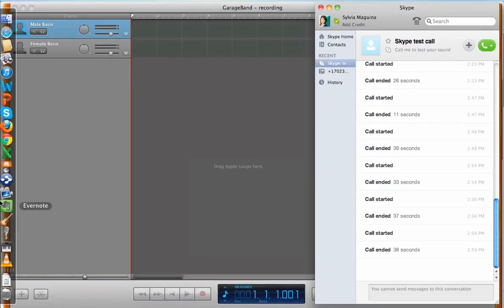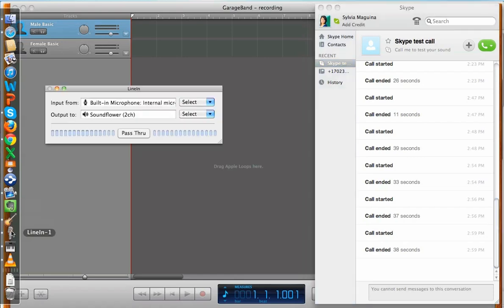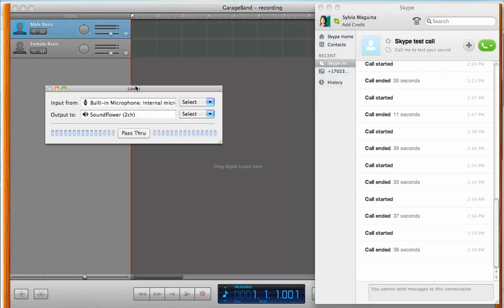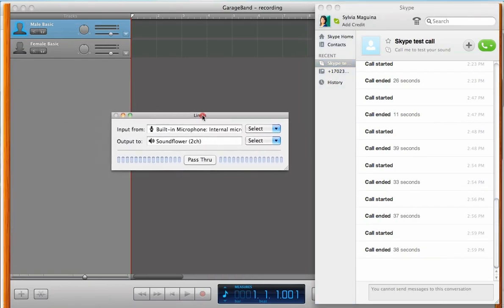We'll get off of this. Now, remember LineIn. I want you to open up LineIn, and have this box displaying here.